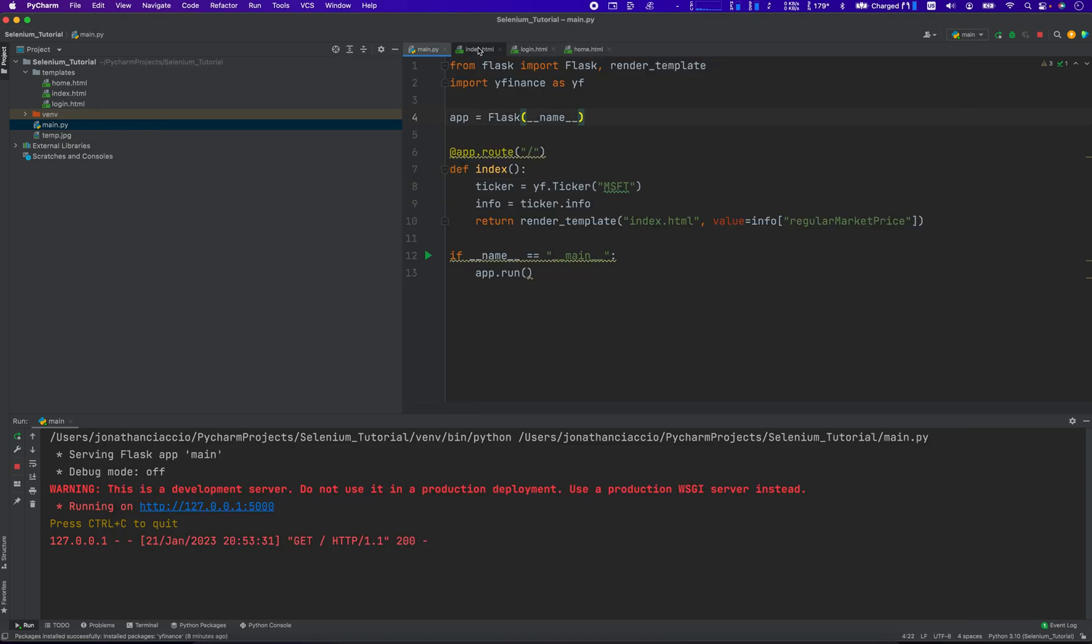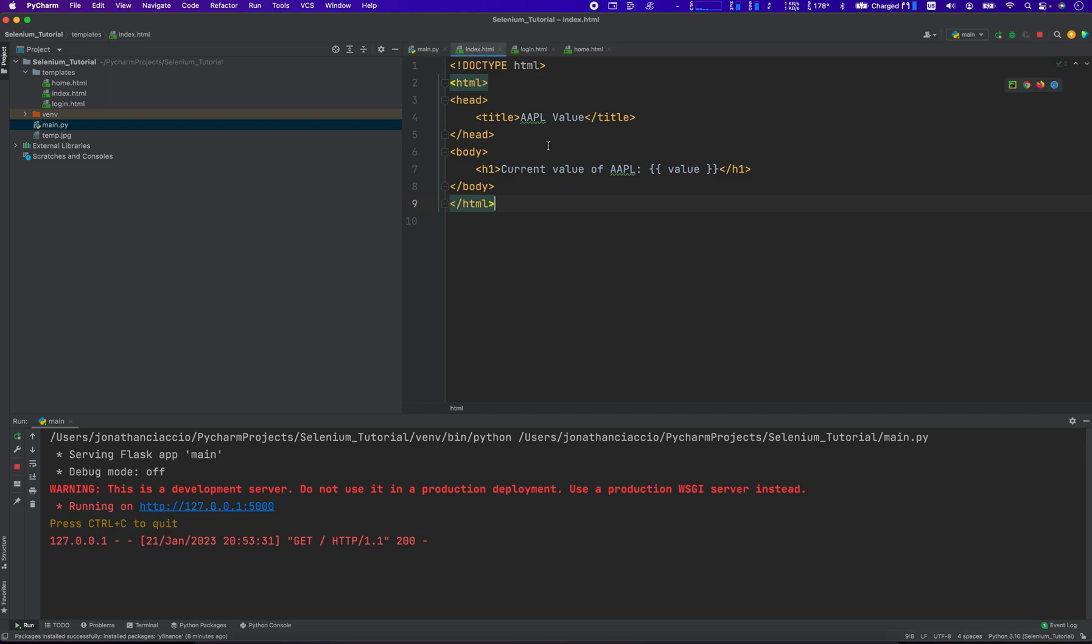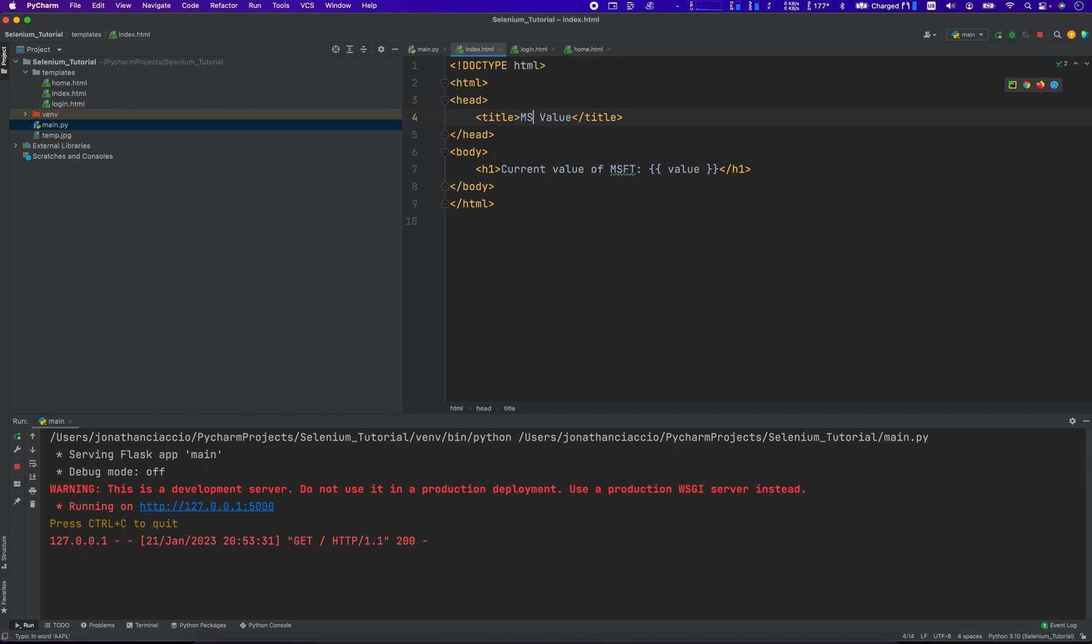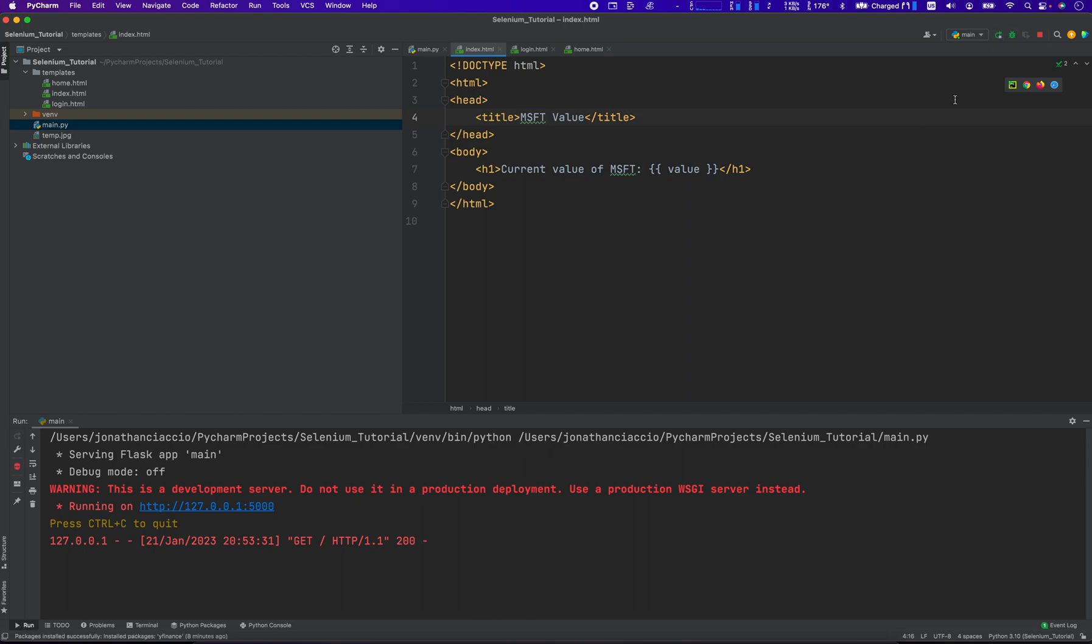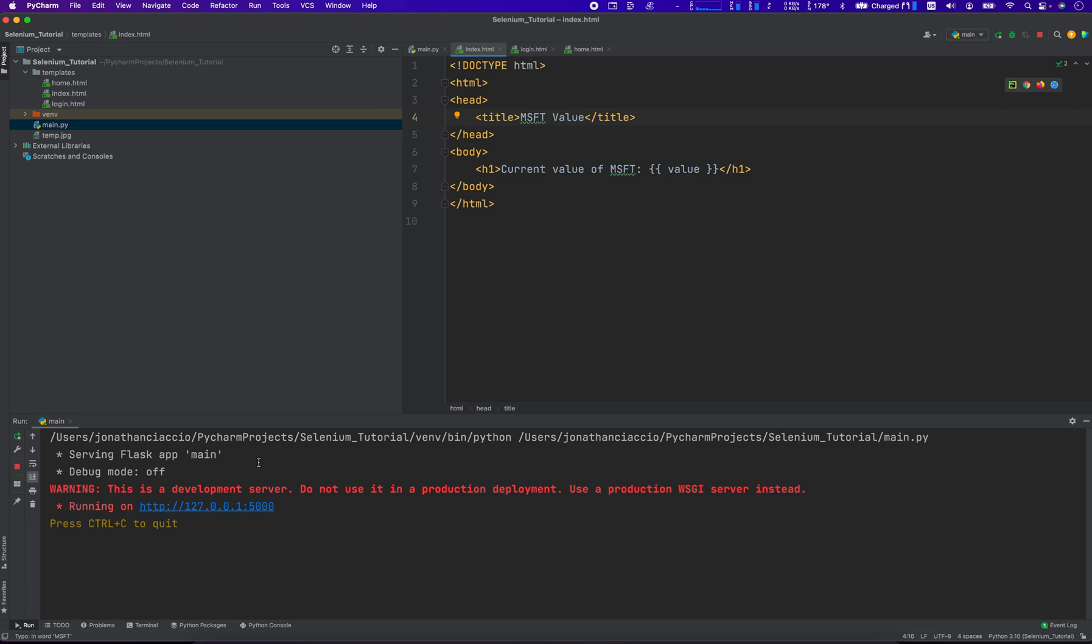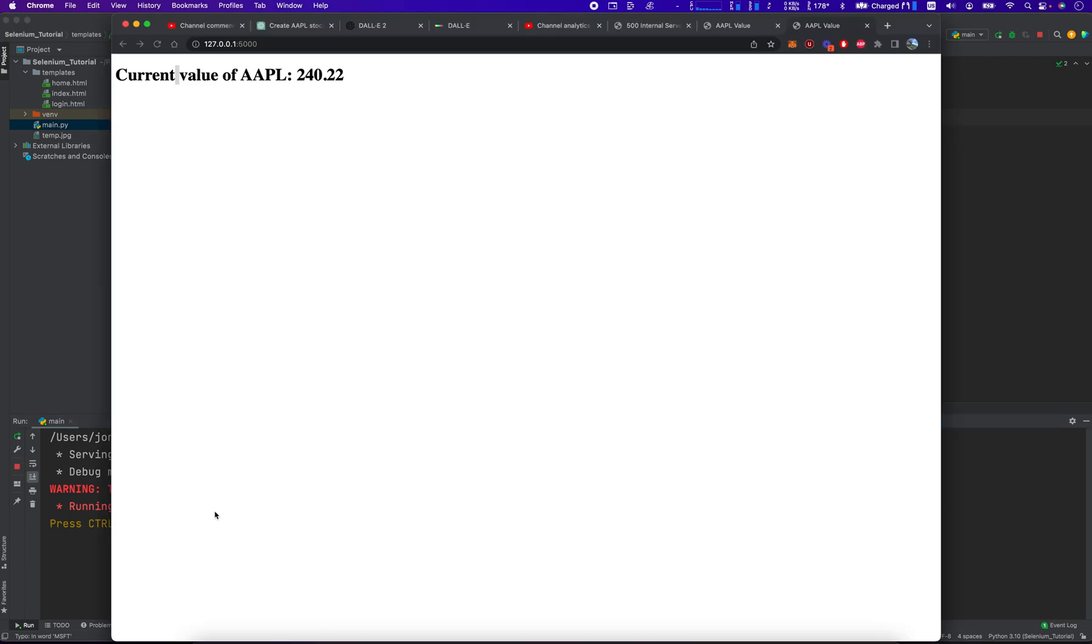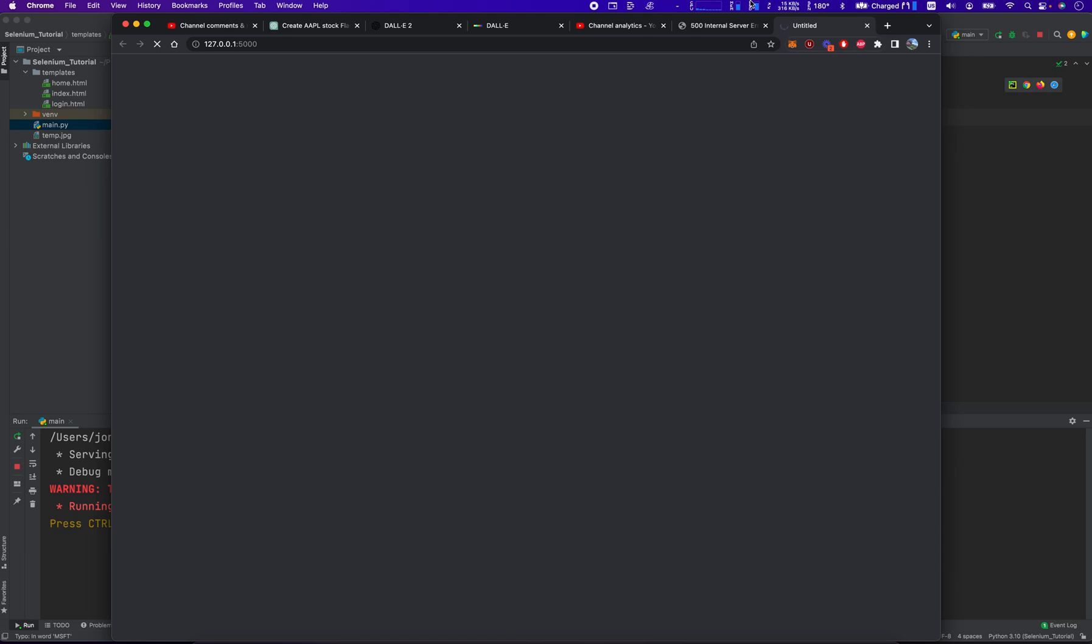We'd have to go back into this and say the current value of MSFT. Changes to MSFT. We can make this a little bit more robust to take that, you know, to parse that information of the ticker symbol. If we wanted to. Quite easy. Let's do it again. MSFT value 240.22.